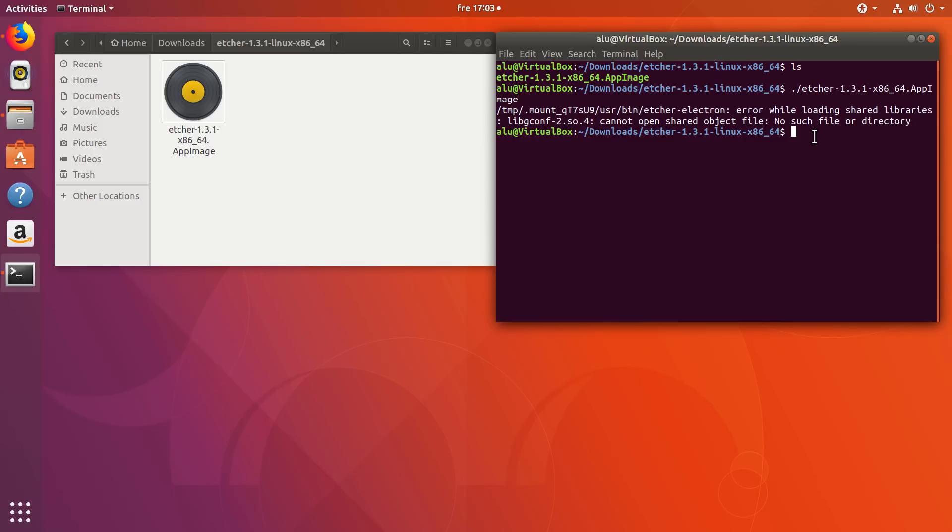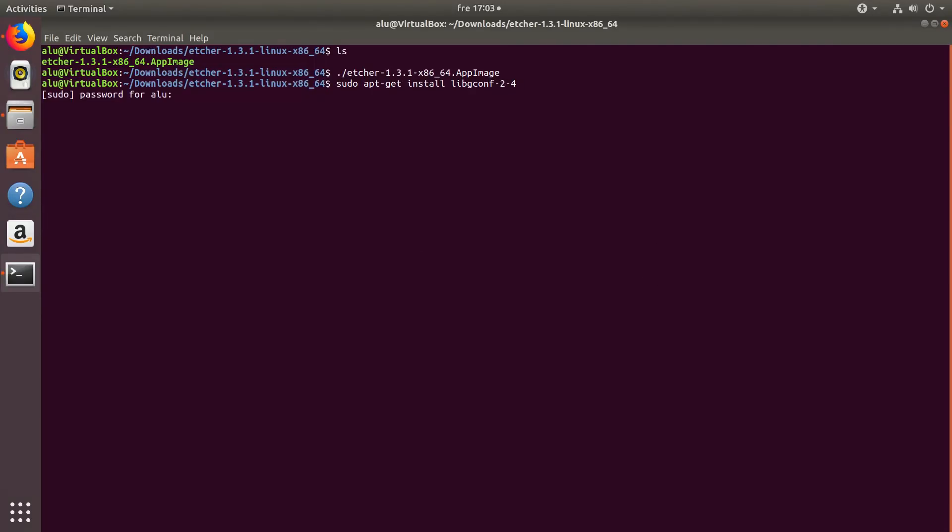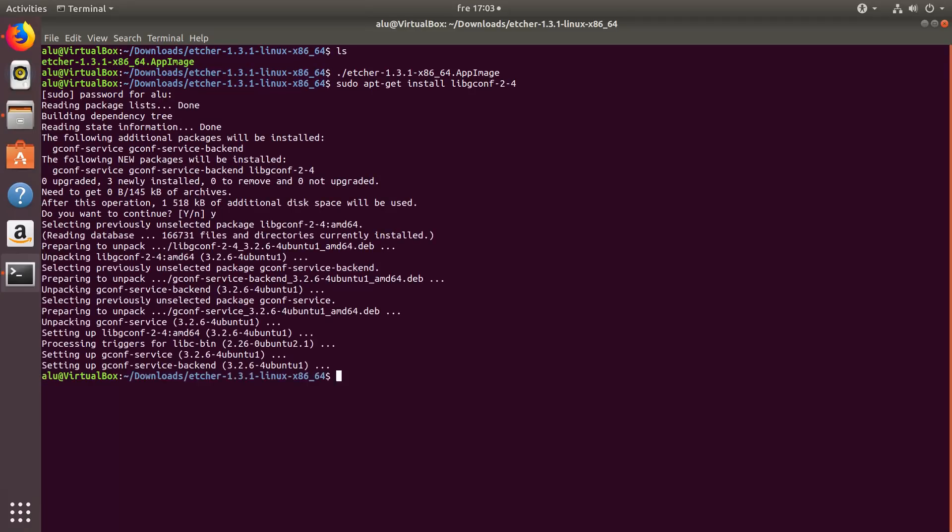So, to fix this error, you need to install libconf24. Click enter and enter your administrative password. After the program is installed, try to run Etcher again.